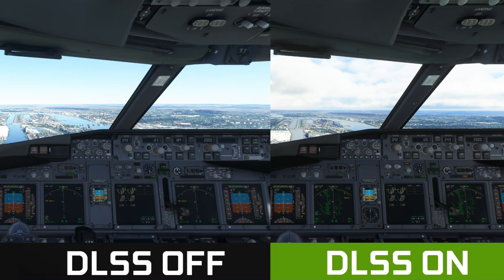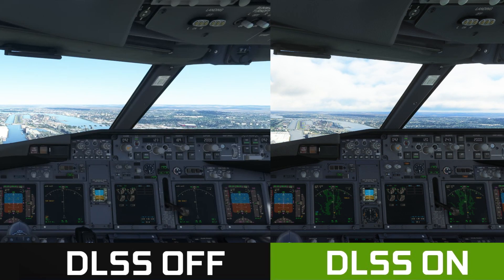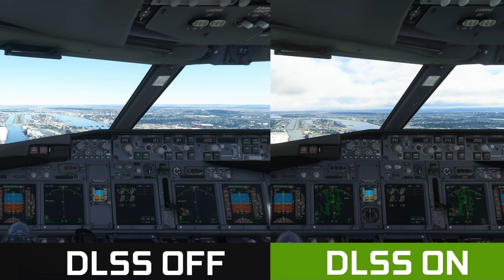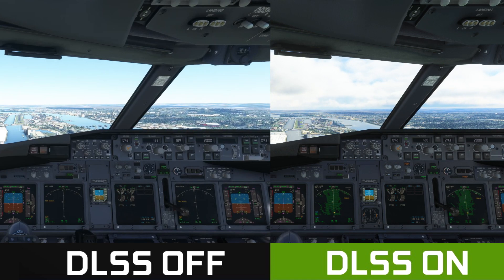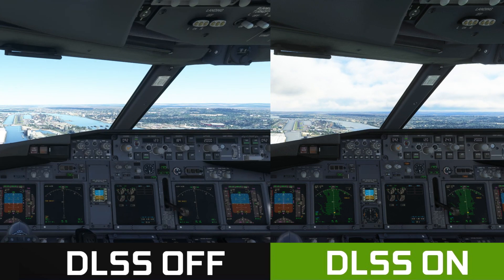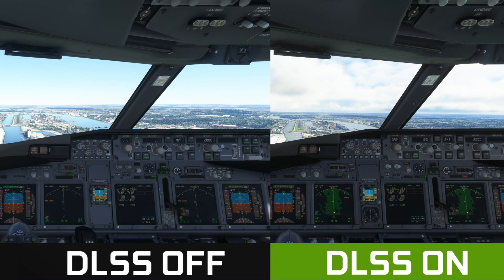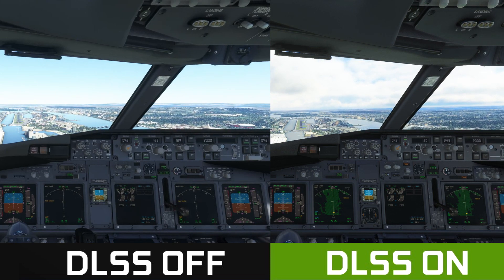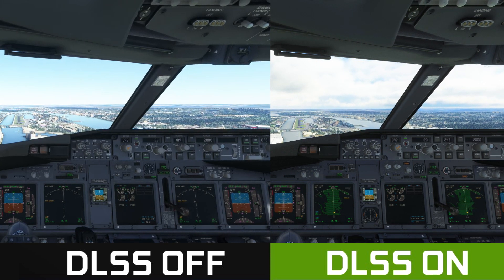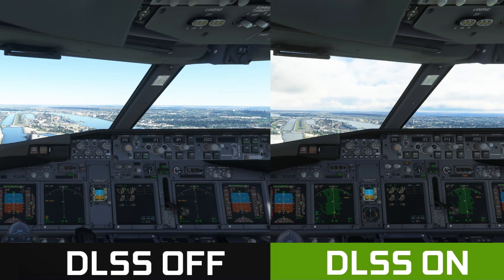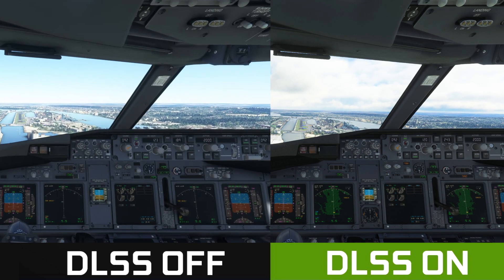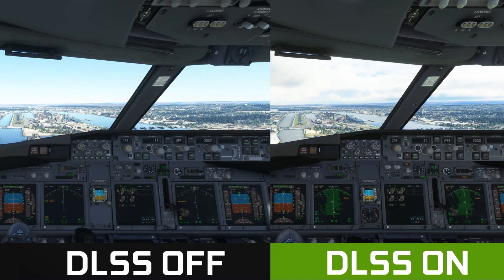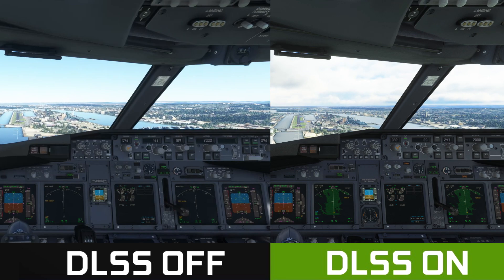Today we're showing the impact of deep learning super sampling on frame rates in MSFS. The video on the left was recorded pre-SU10, where DLSS was not available, and the footage on the right is filmed in SU10 with DLSS active. Both videos feature the PMDG 737 into London City Runway 9, and system specs are identical.